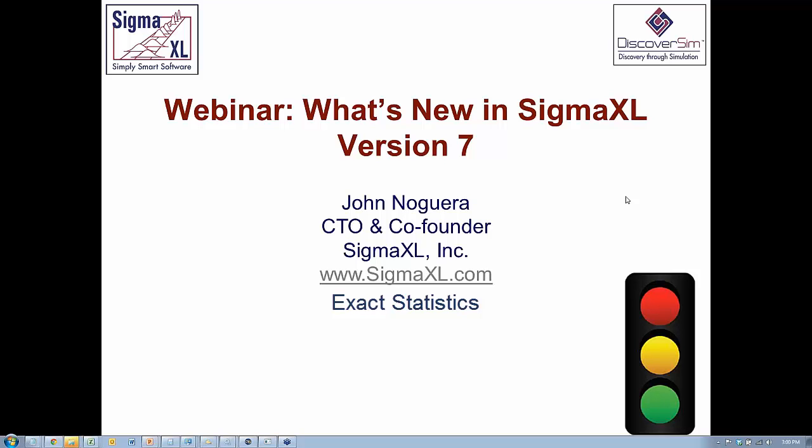Hello, all. This is John Nogueira. I am the Chief Technology Officer and Co-Founder at SigmaXL. In today's webinar, we are introducing the new features in SigmaXL version 7.